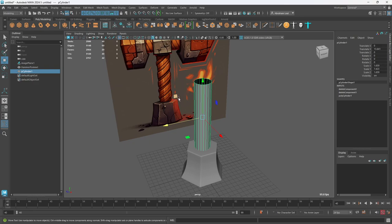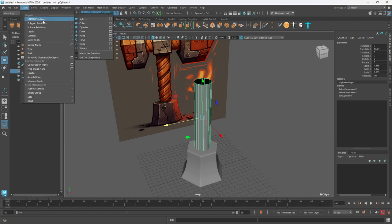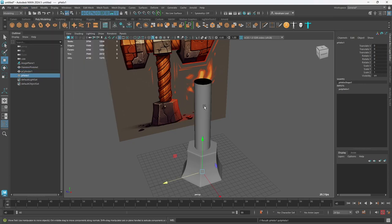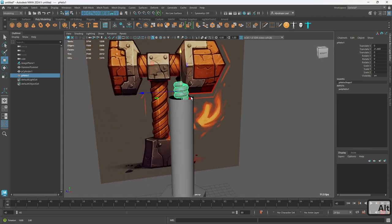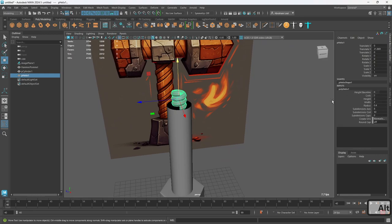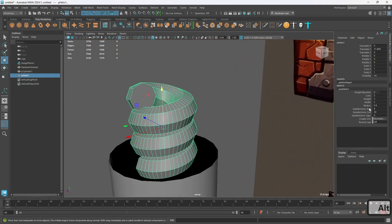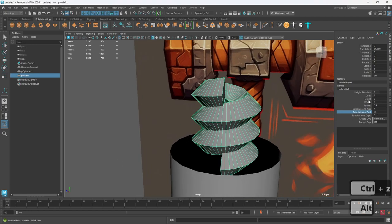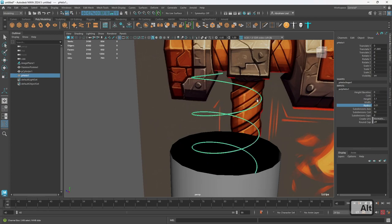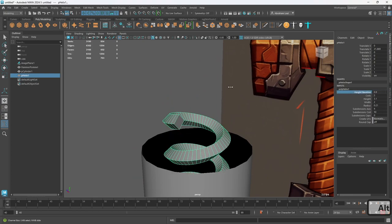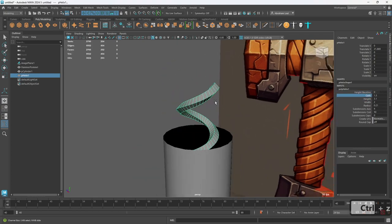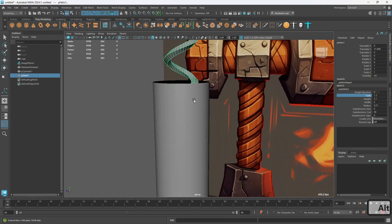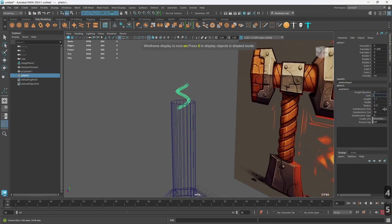How are we going to create the leather straps? We're going to use Create, Polygon Primitives, Helix. A helix is nothing more than a coil. First, on the subdivision axis, bring it down to four. Then we change the twist so it goes flat against the surface. We need about five coils, so let's set coils to five. We definitely want this to be a lot longer, increase the width so it's holding the whole cylinder, and adjust the radius as well.